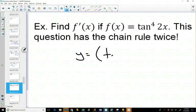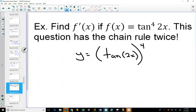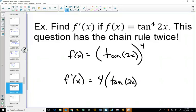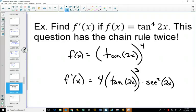For the double chain rule with tan⁴(2x), you may choose to write this as (tan(2x))⁴. The derivative: the 4 comes out in front, leaving tan³(2x), multiplied by the derivative of the inside function, which is secant squared of 2x, keeping the 2x the same, multiplied by the derivative of 2x which is 2.